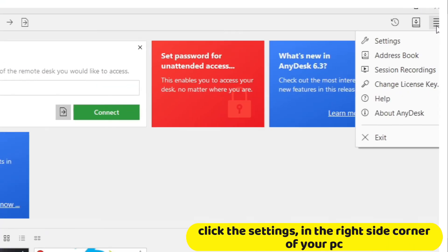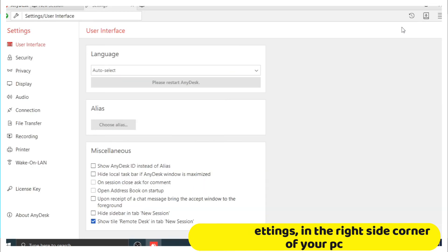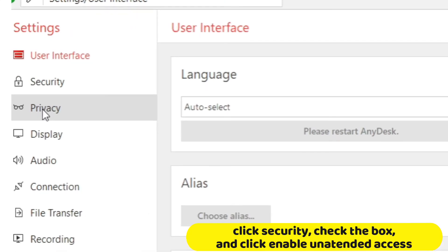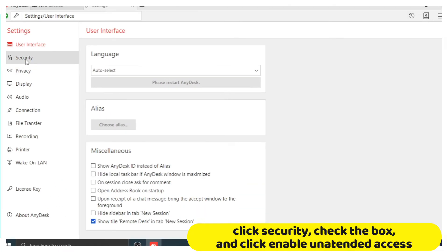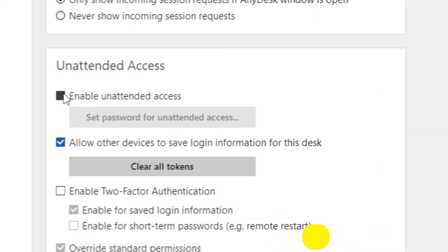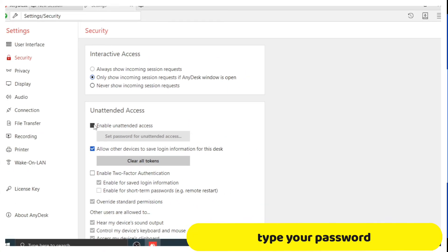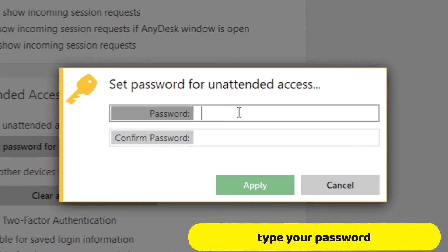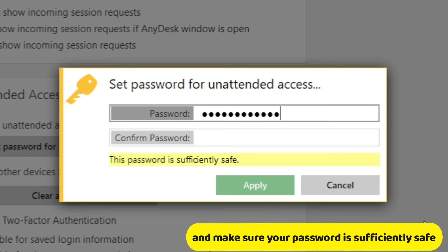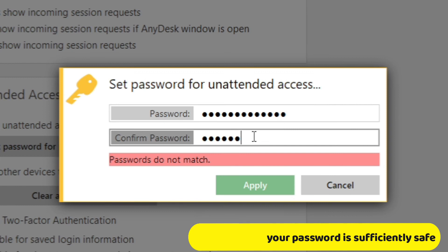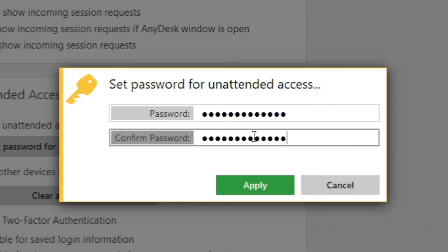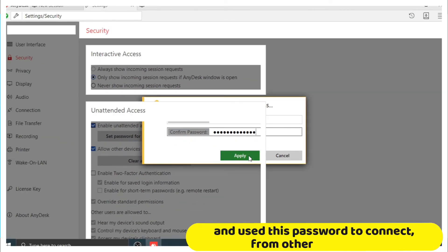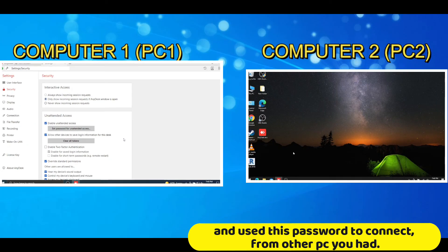Click the settings in the right side corner of your PC. Click security, check the box, and click enable unattended access. Type your password and make sure your password is sufficiently safe. And use this password to connect from other PC you had.